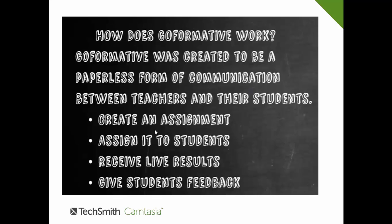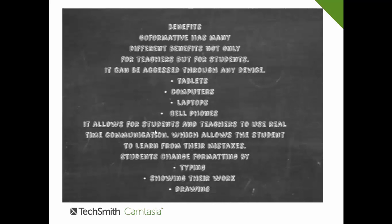How does GoFormative work? GoFormative was created to be a paperless form of communication between teachers and their students — to create an assignment, assign it to students, receive live results, and give students feedback.